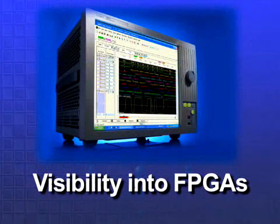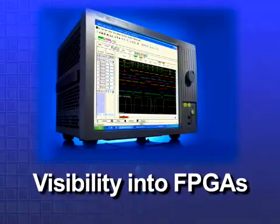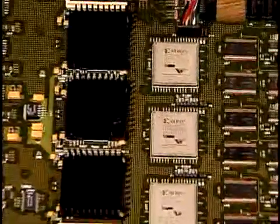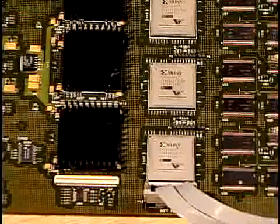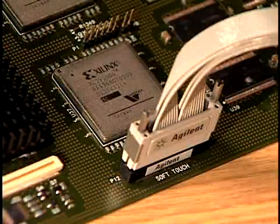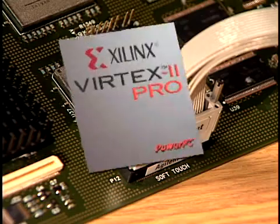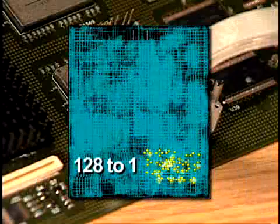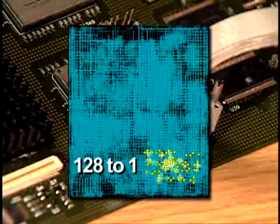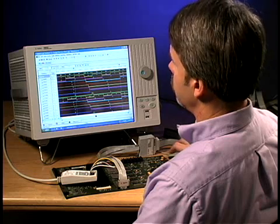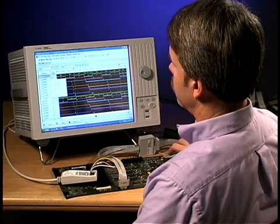Technology changes create new debug challenges, and chances are you're using FPGAs in your designs. Get unprecedented visibility into your FPGA designs and shave days or weeks off your development cycle. Probe internal FPGA signals and access as many as 128 internal signals for every external pin. Measure incremental signals in seconds with minimal to no impact on timing.